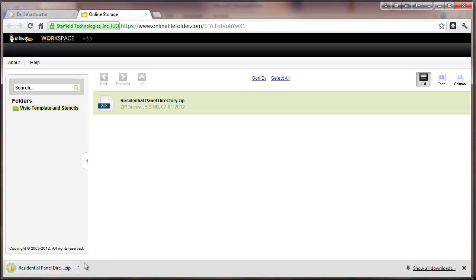Depending on what browser you're using, here we're in Chrome, we'll go to Show in Folder.